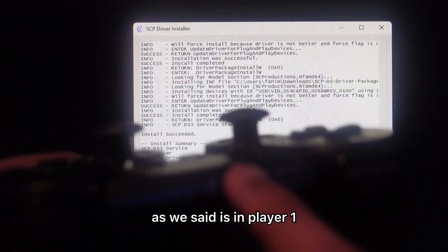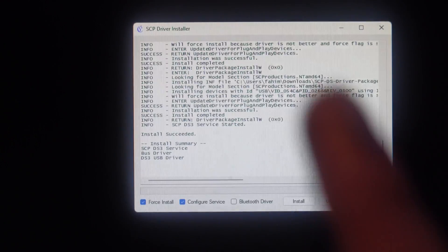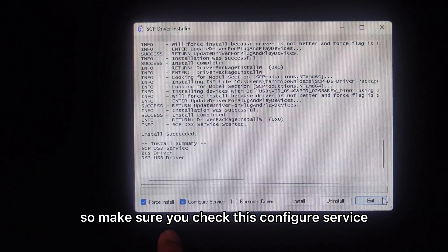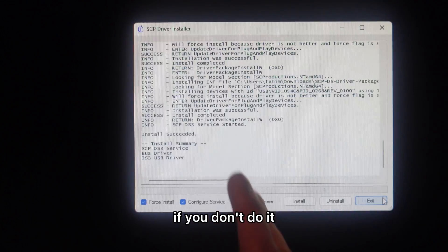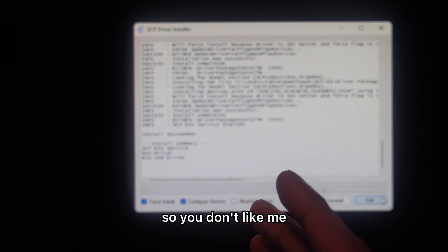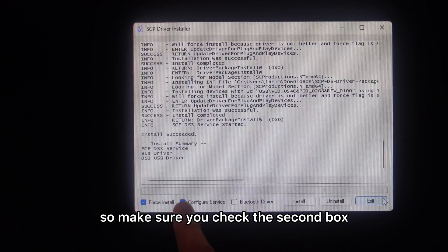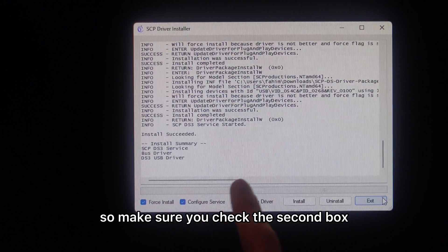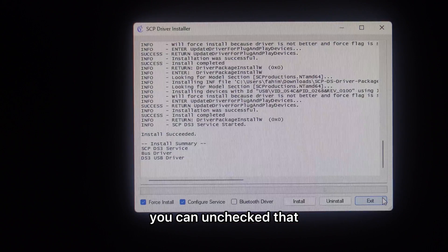As you can see, it's on player 2 and it stopped flashing. So make sure you check this configure service. If you don't do it, it's not going to work. So don't be like me. Make sure you check the second box. Bluetooth driver you can uncheck that.